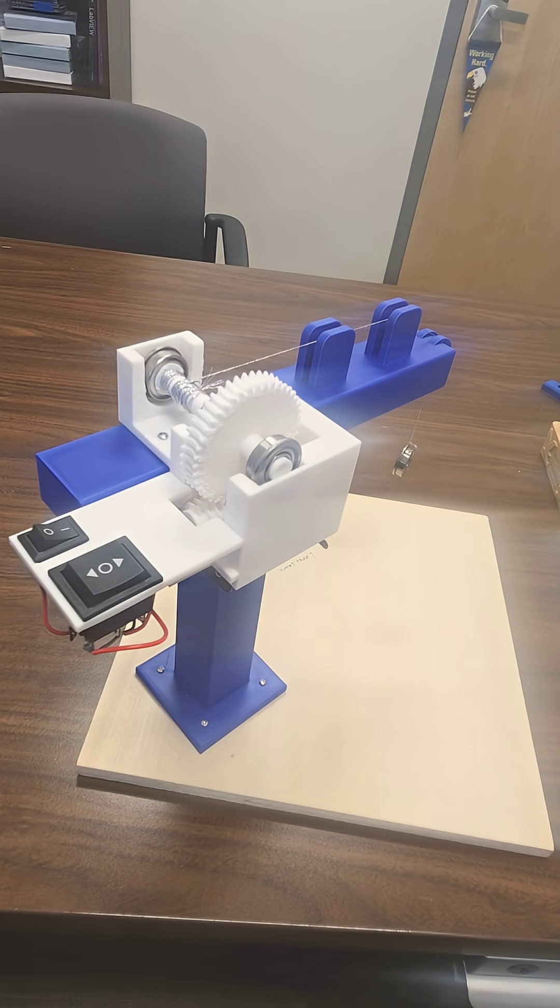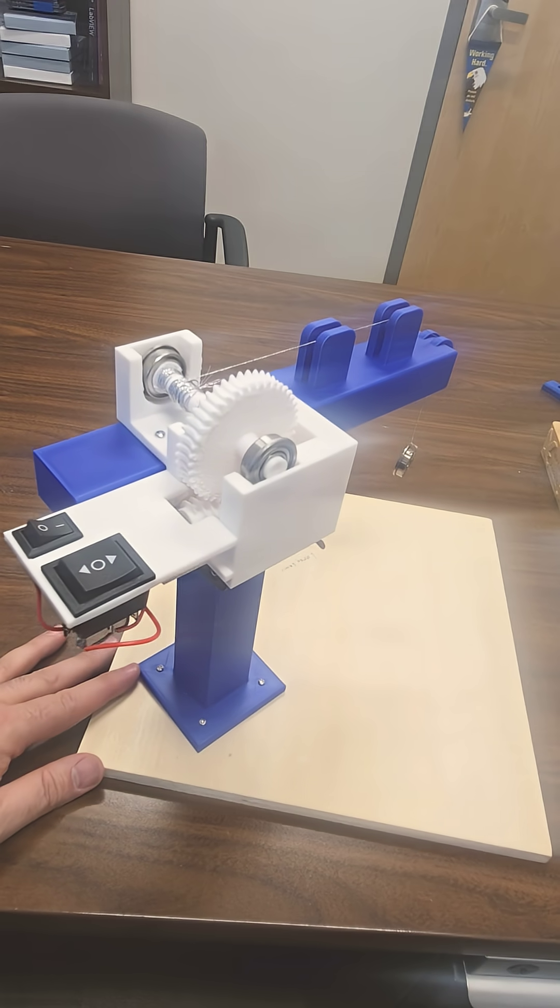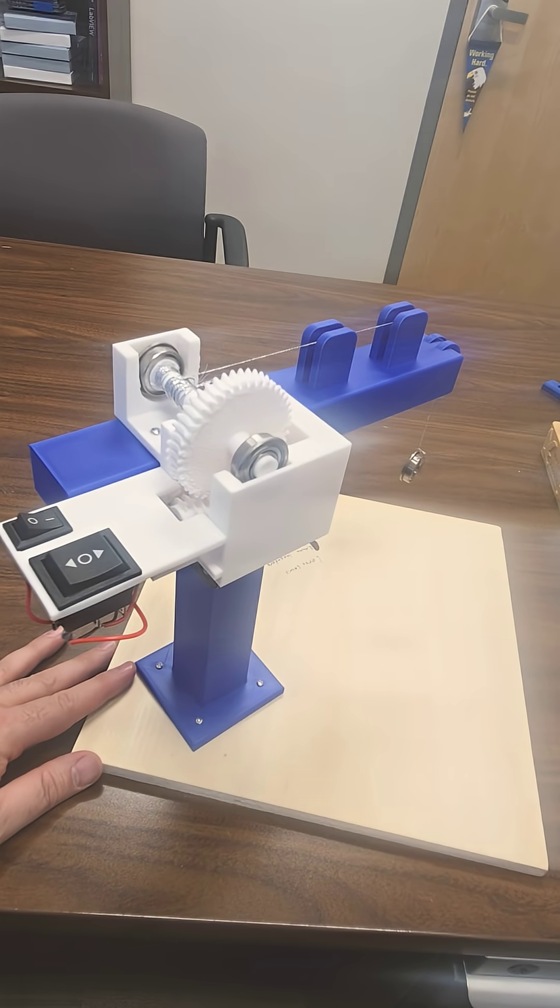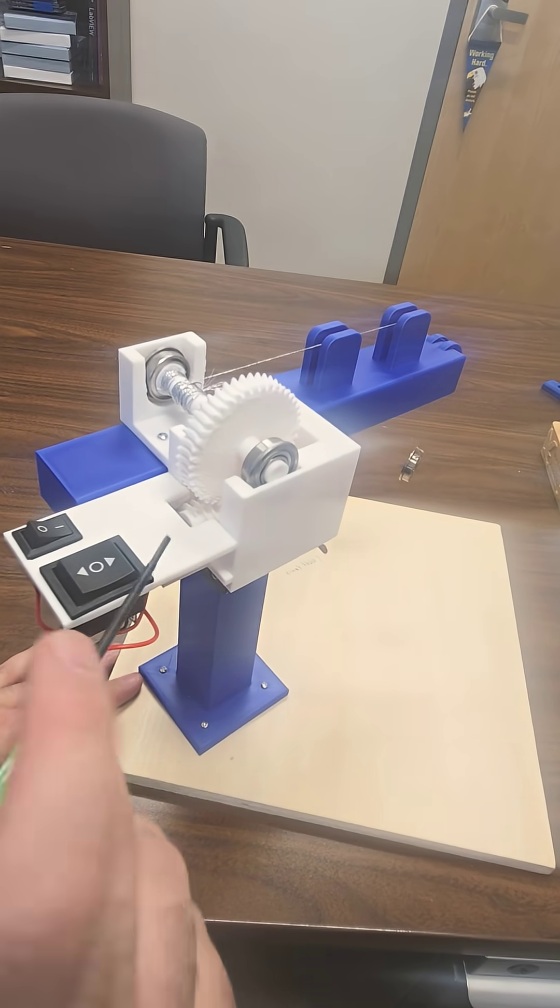So here they made this crane using the worm and the gear.